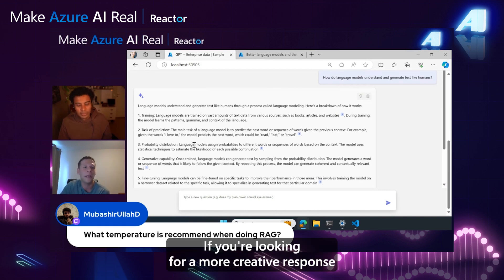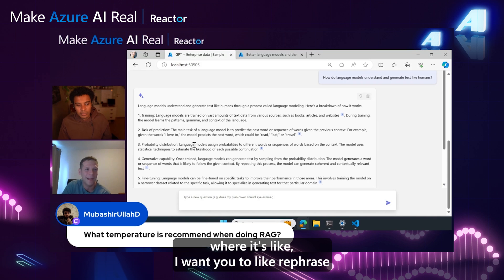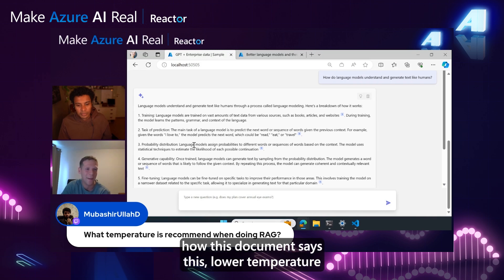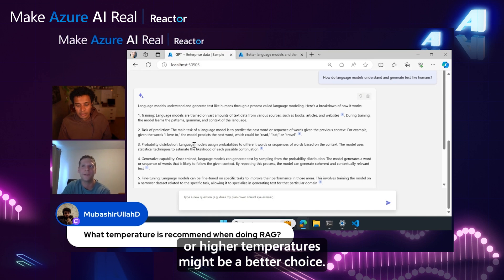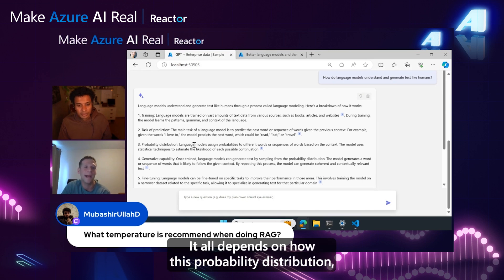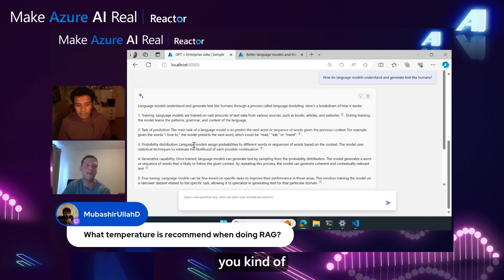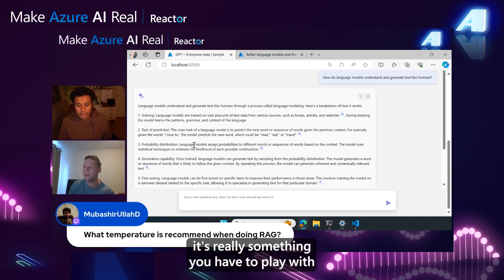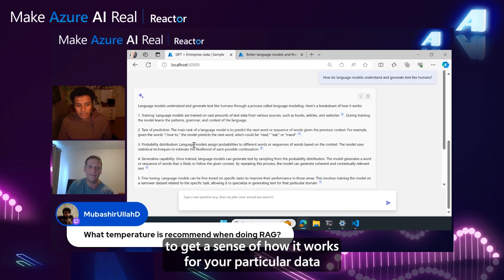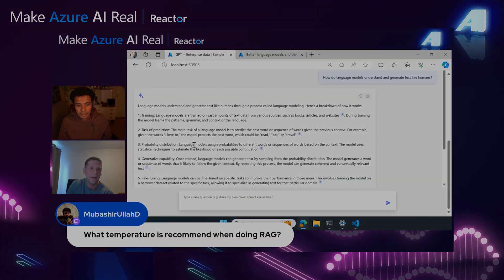If you're looking for a more creative response where you want to rephrase how this document says something, higher temperatures might be a better choice. It all depends on the probability distribution—it's really something you have to play with to get a sense of how it works for your particular data.